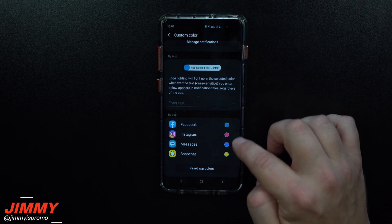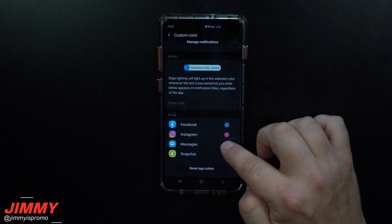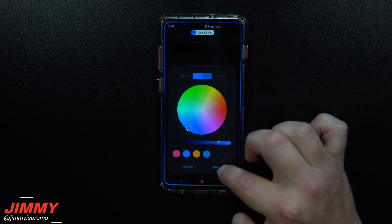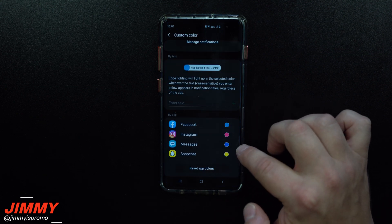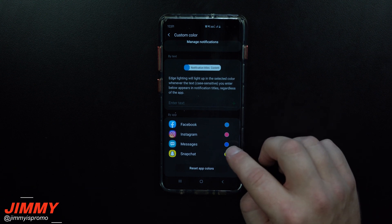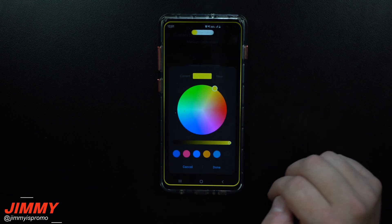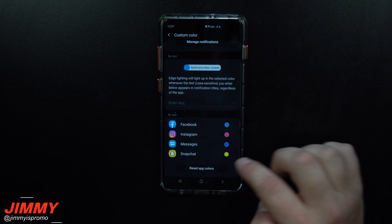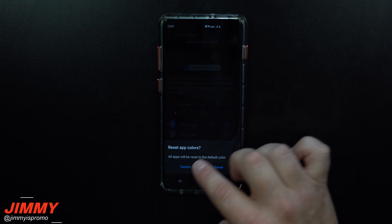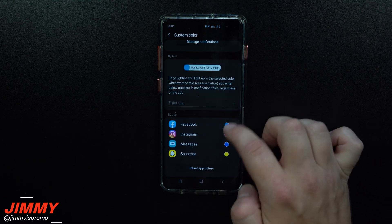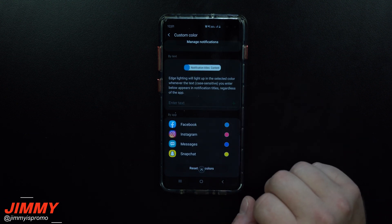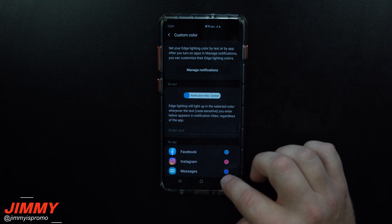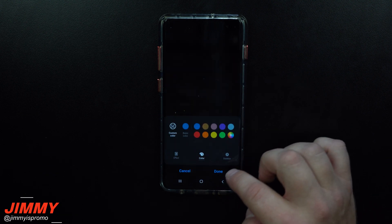Facebook, this one's a light blue. Messages, this is kind of a dark blue — I can make it even darker so they look a little bit more different. Snapchat is going to be yellow, so you can make it look yellow and that one will look perfectly fine. You can also reset those as well. So it's really nice that you're able to go through and get all these things customized.